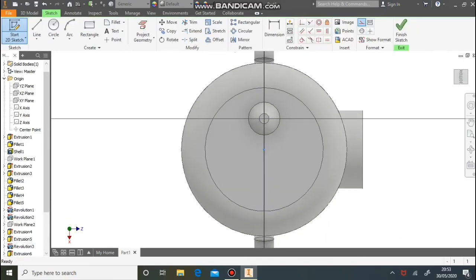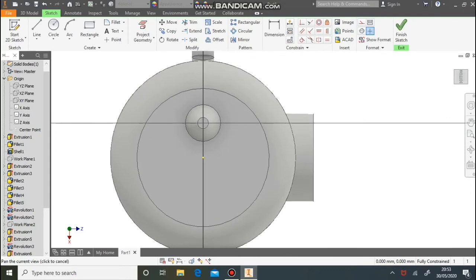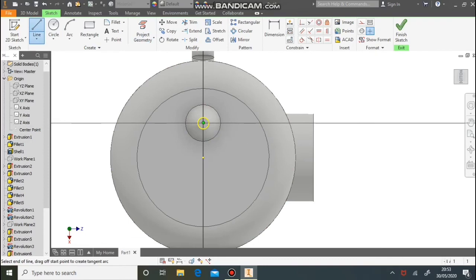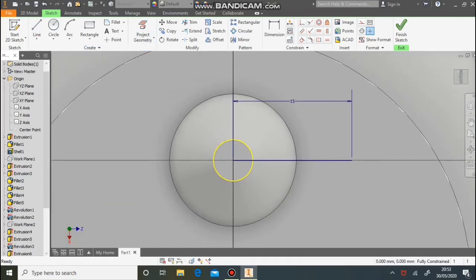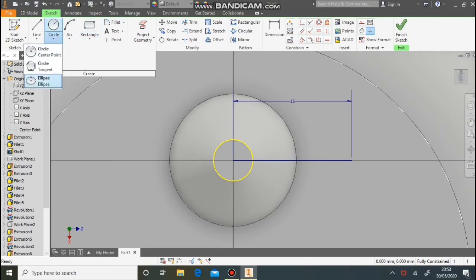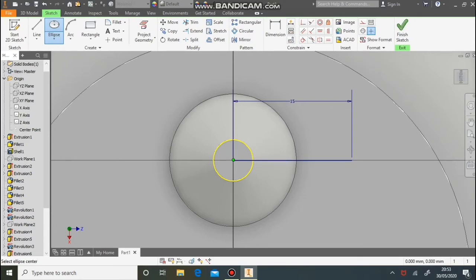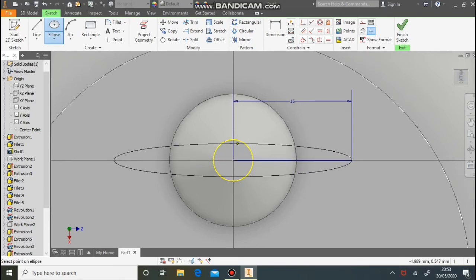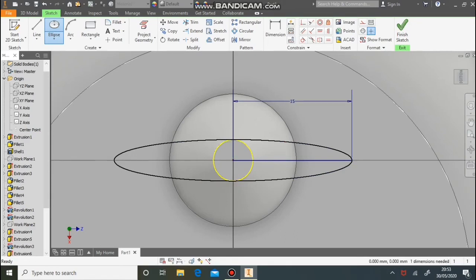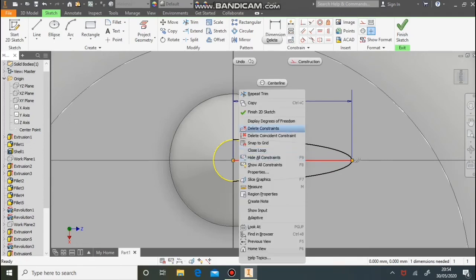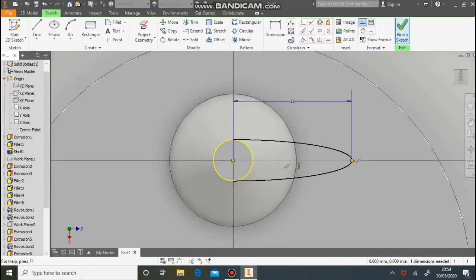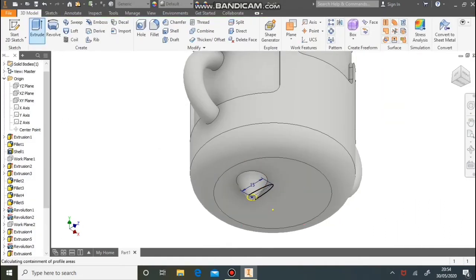Now draw the foot. Do a new sketch on the bottom part and use Project Geometry to select that circle. Draw an ellipse for the foot — draw a line out, any size, I'm doing 15. Using the Ellipse button — found under the circle menu — click the centre point of the circle, click the end point of the line, then the edge of the circle to create the ellipse. Use the trim button to remove the part you don't need, change the centre line to a construction line, then extrude down by 6mm.